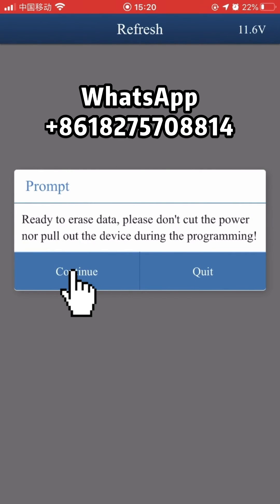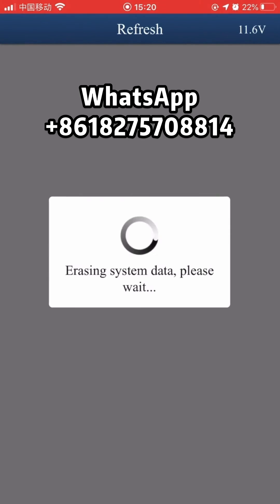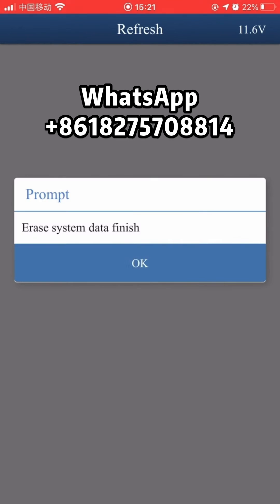Ready to erase data. Erase System Data Finish.